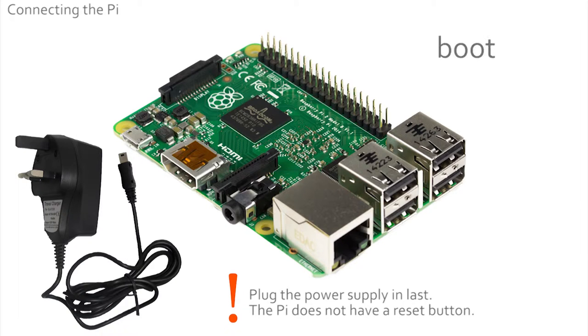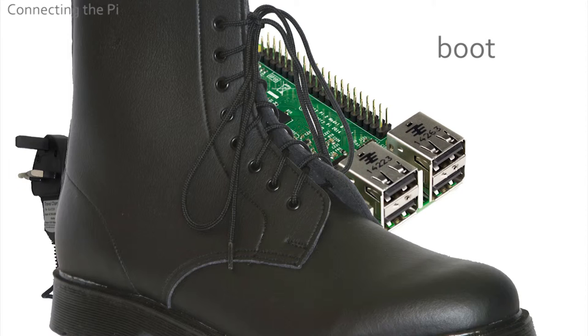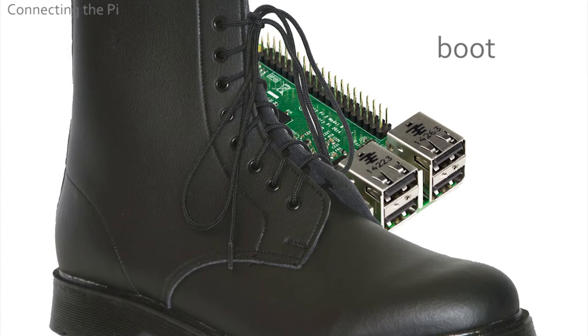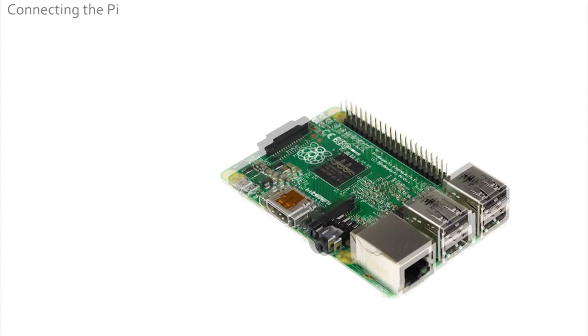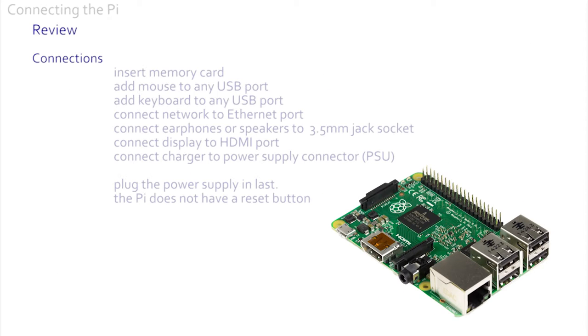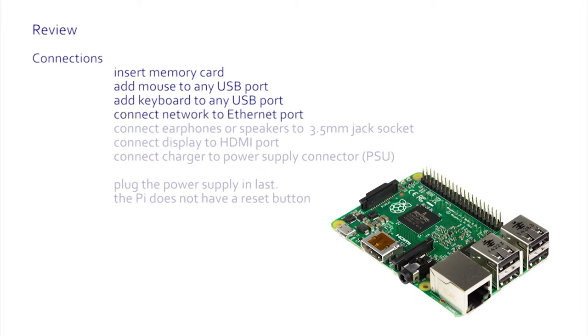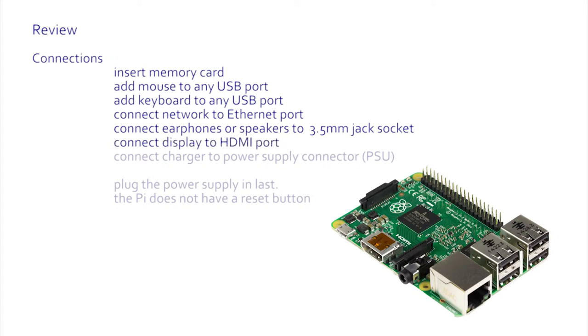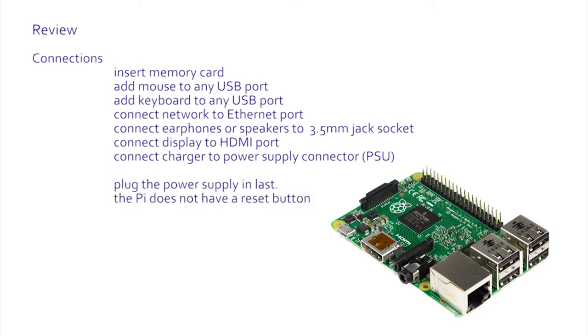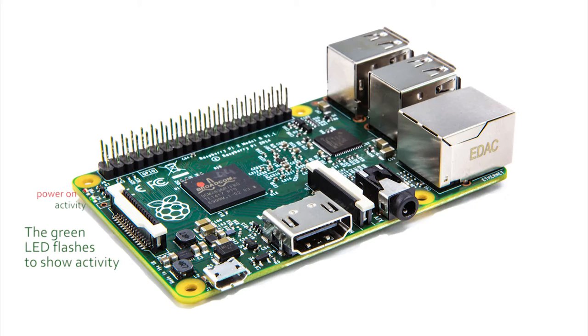So in this section we learned connecting the Pi means: inserting your memory card, adding a mouse to any USB port, adding a keyboard to any USB port, connect the network connector to the ethernet port, connect the earphones to the headphones or speaker socket, connect the flat screen to the long flat HDMI connector, and finally plug your charger into the small power supply connector.